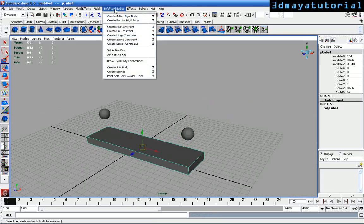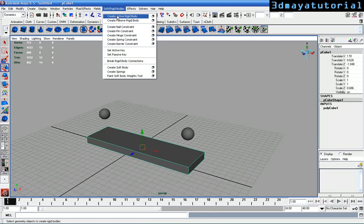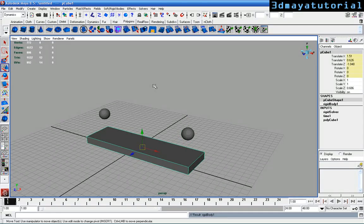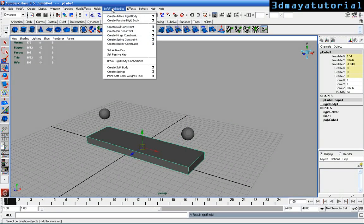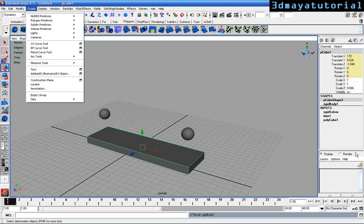Now select the box and go to Soft Rigid Bodies, create Active Rigid Body. Go to Soft Rigid Body again and create Hinge Constraint.